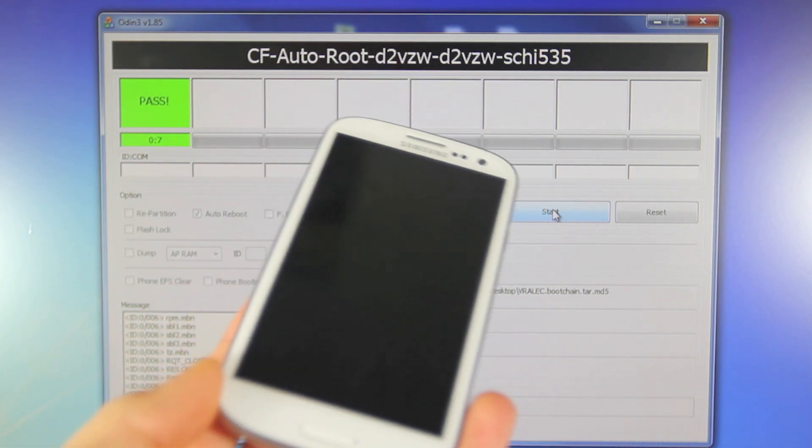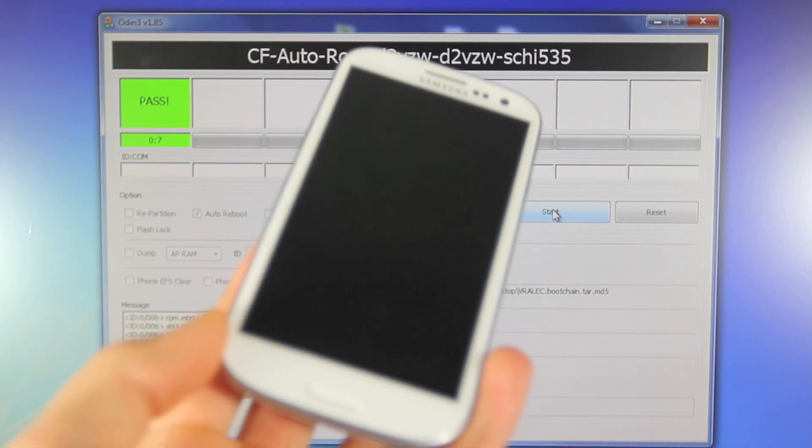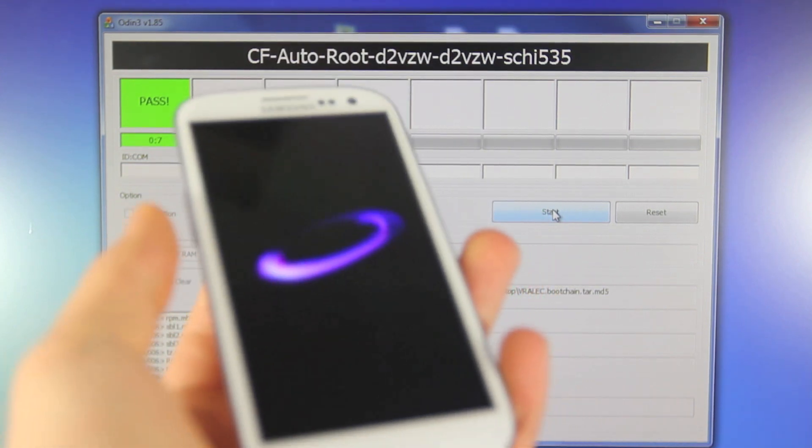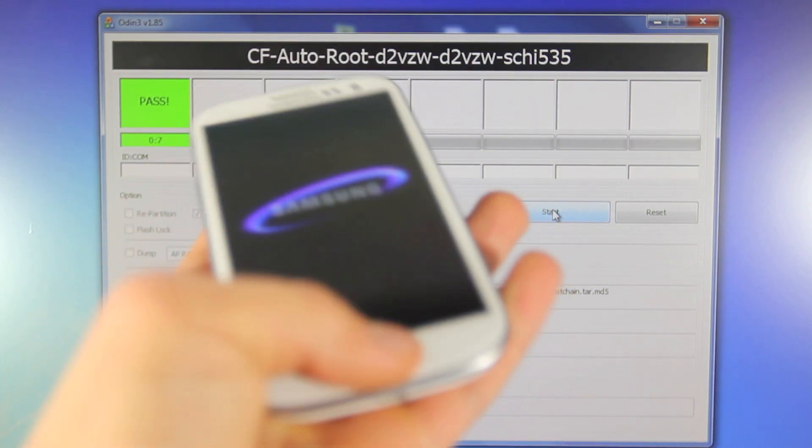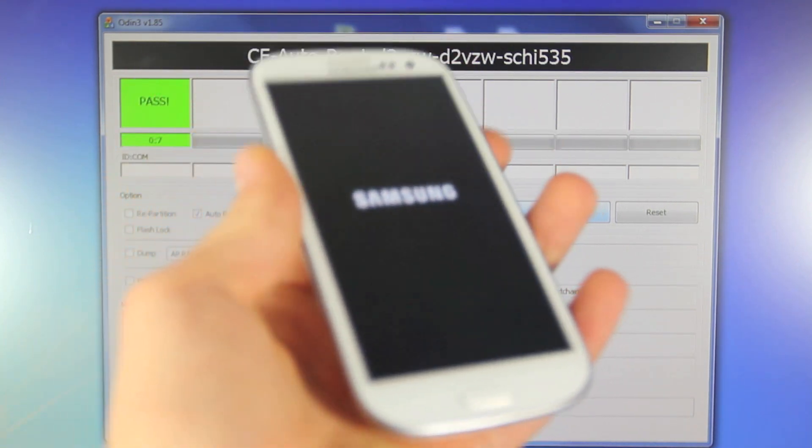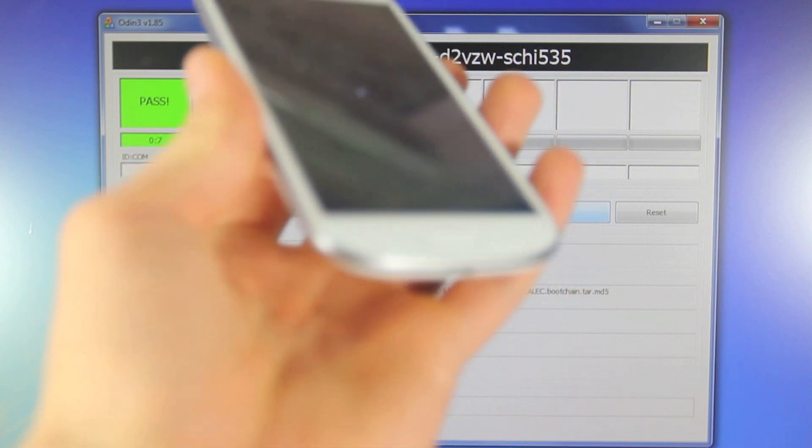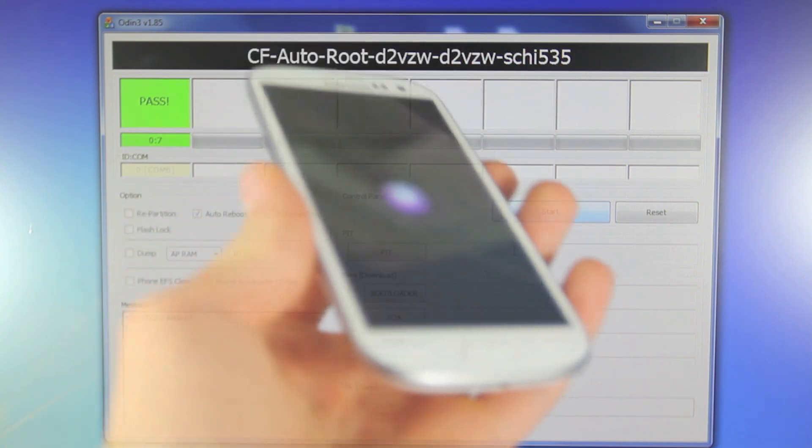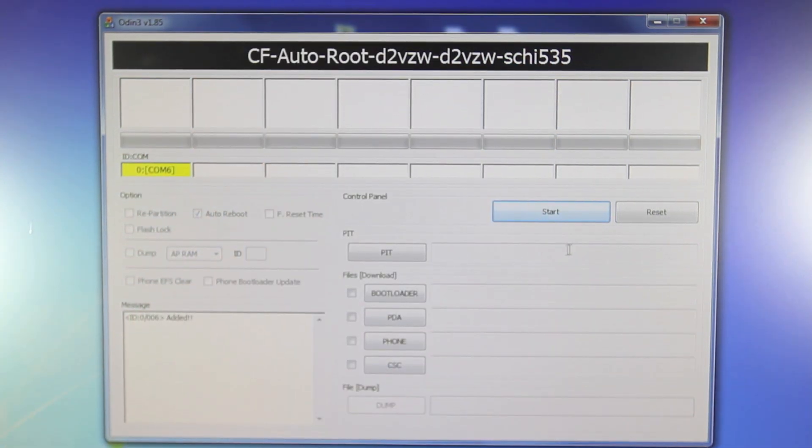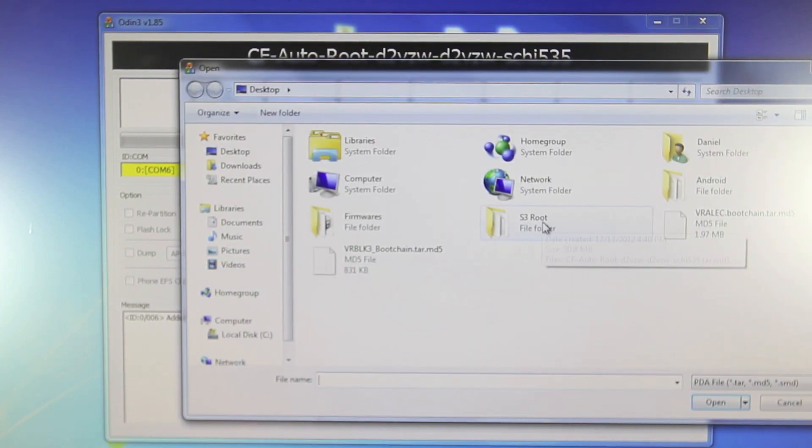But first you do need to go ahead and put it into download mode once again. So power it off, hold volume, home and power all at the same time and once it's in download mode connect it to Odin once again. With your device once again in download mode we're going to select PDA and this is where the rest of you guys go ahead and begin your first step.